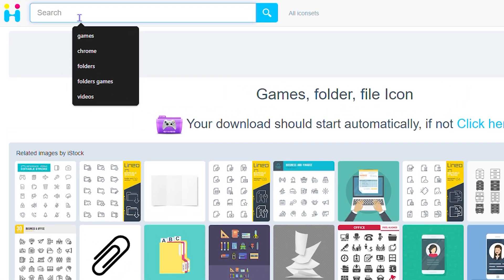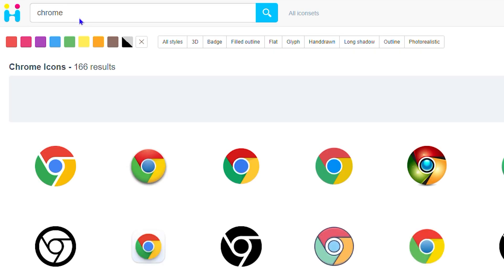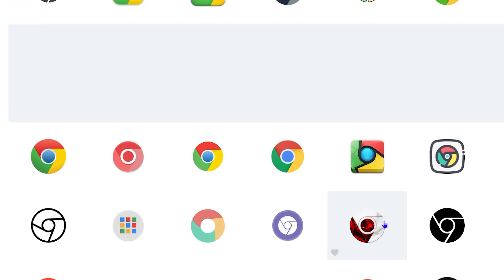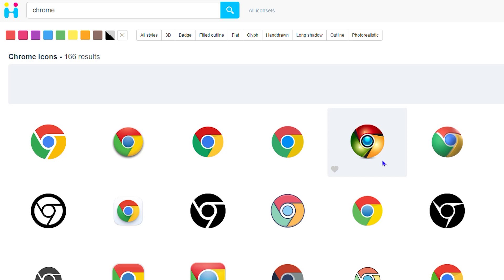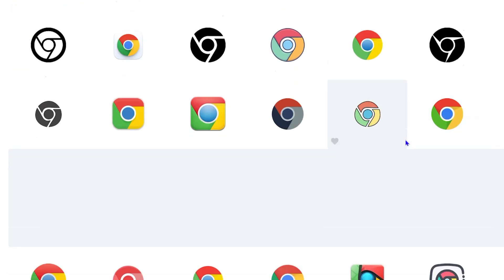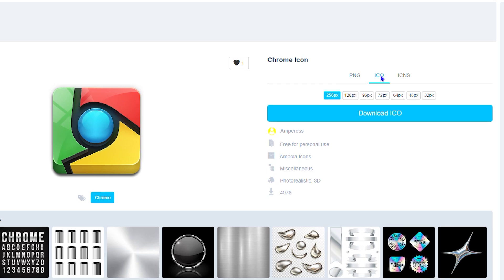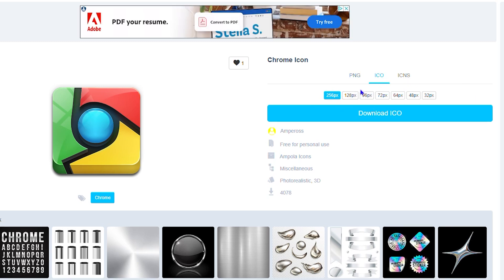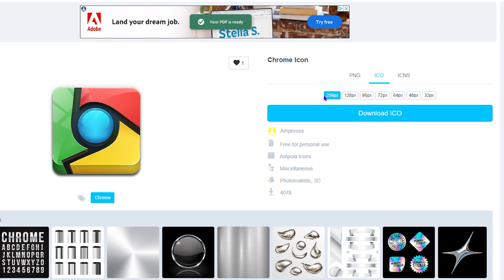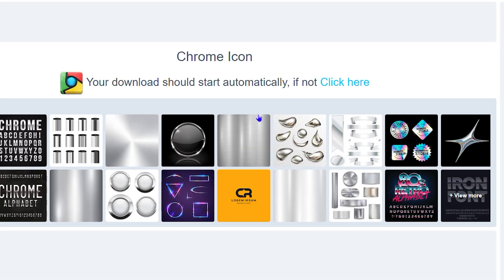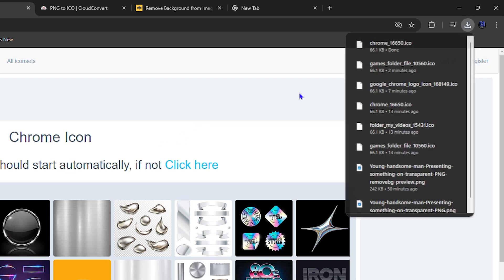The next one is Google Chrome, so I can simply type 'Chrome' and look for something nice. They have quite a lot of interesting icons. Let's find something that really pops — this one is very beautiful. Select the icon format and choose the largest one from the list, select the recommended size, and download it. Within a few seconds you'll have the icon.